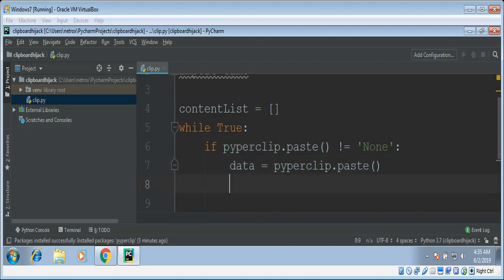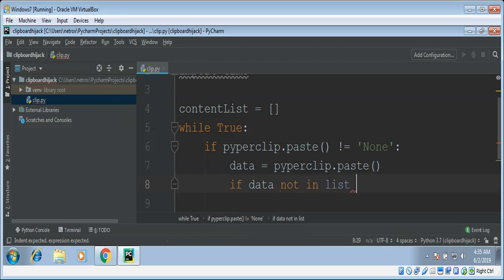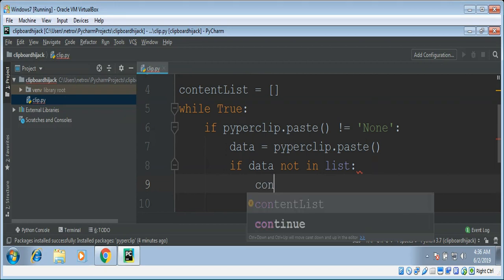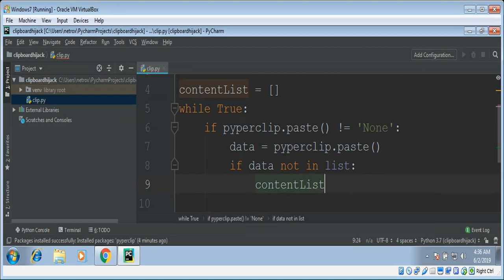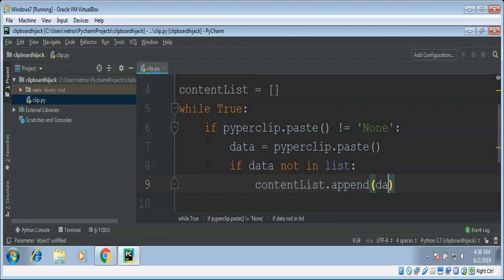Now to make sure that we don't get duplicates in our list, we can use if data not in list, then we can add data to our list. Content list dot append our data.